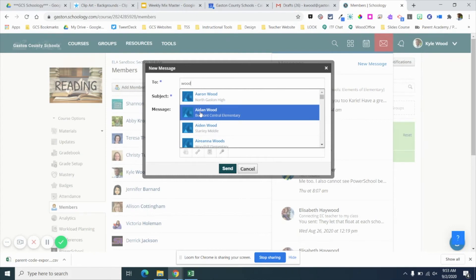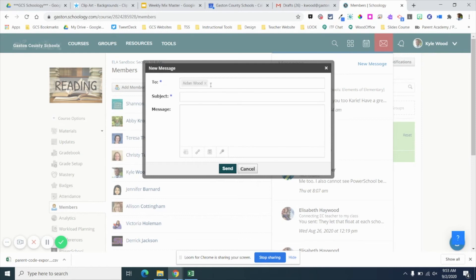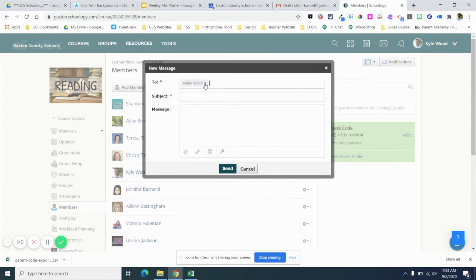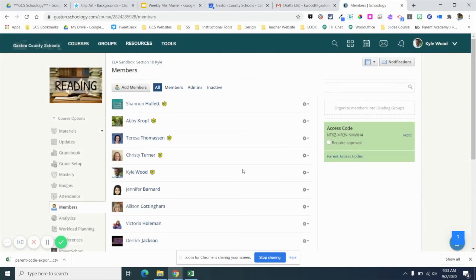This is something that Schoology is already aware of if you don't see those types of things. But again, you see the same options for the message there, and you can send it to multiple students or parents without sending it to all of them.